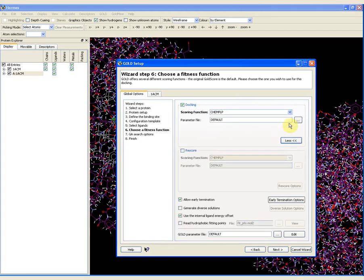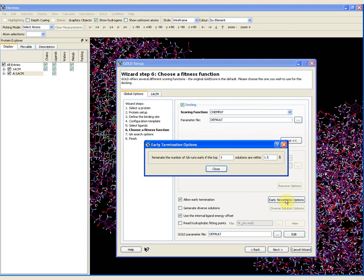If I click on the more button, this drops down all the different options. All these default options are appropriate for this particular demonstration. I am going to point out in particular that the allow early termination option is ticked on. This means that if the top three solutions are within 1.5 angstroms of each other, the genetic algorithm will terminate instead of running all the way up to the 10 requested genetic algorithm runs.